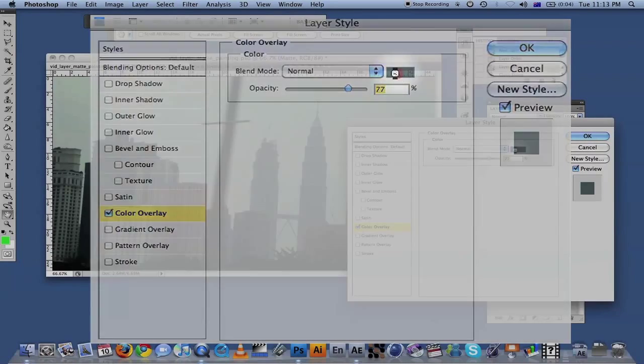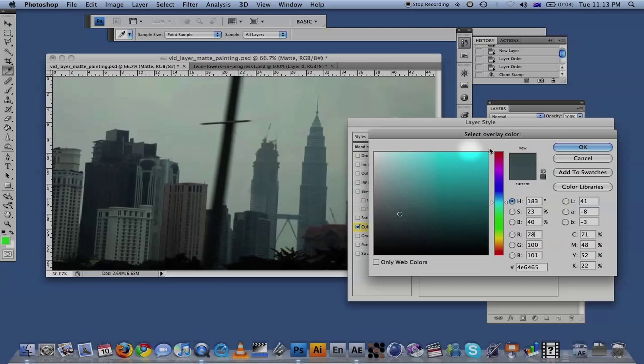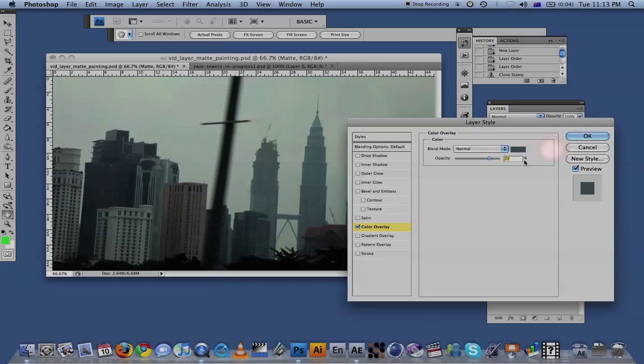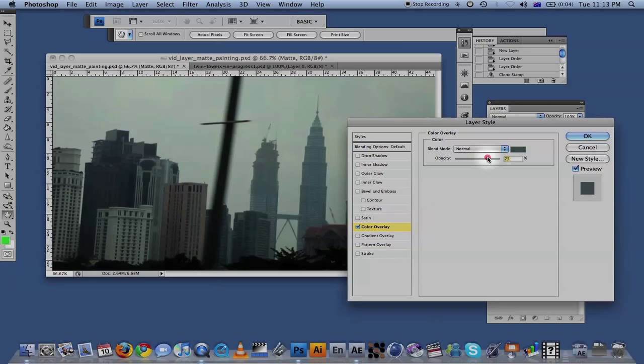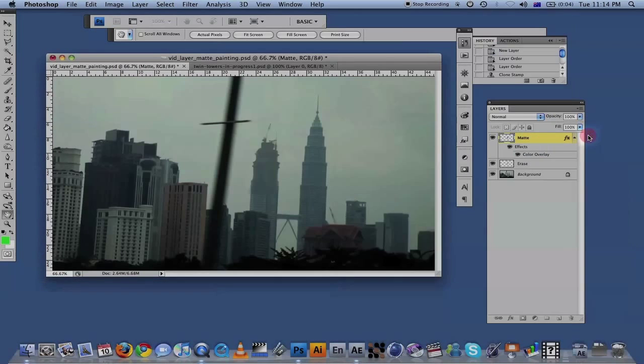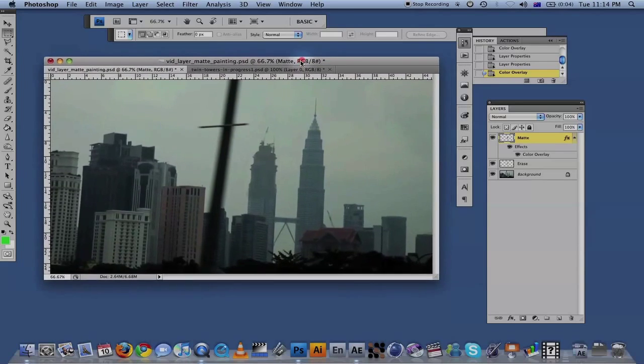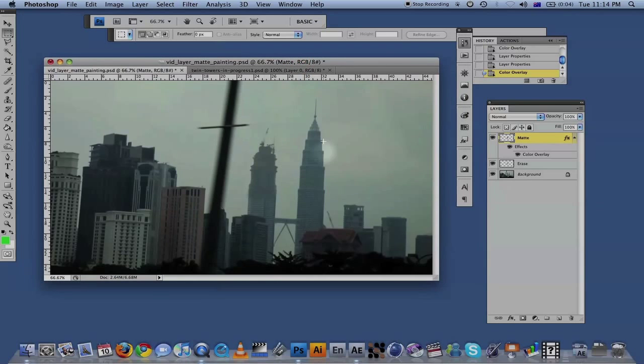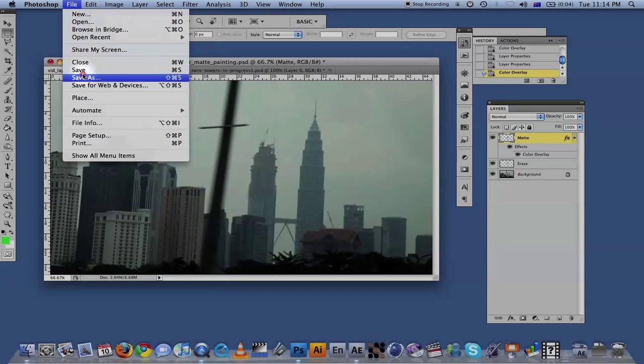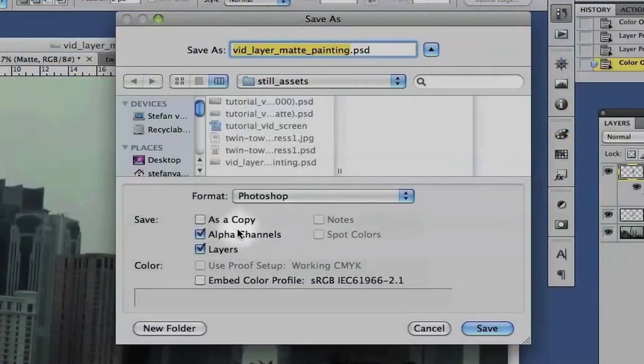You basically pick a color. Let's say you want to blend it a bit more with this building - choose that color. Play with the opacity a bit until you find where it matches with the building. Don't go too high, otherwise you lose all the details. I'd say that's pretty good. What you want to do is save that file as a Photoshop file. Save as Photoshop and make sure to include the layers.